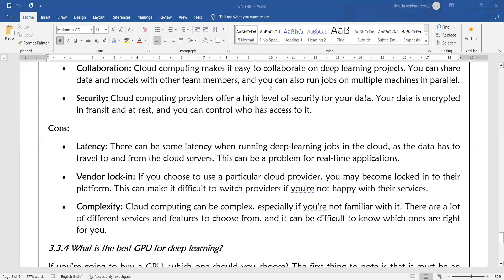All the data and code is stored in the cloud. When you are running your program, everything needs to be fetched from the cloud. The result is also stored in the cloud. Regarding vendor lock-in: you may become locked into a platform, which can make it difficult to switch providers if you are not happy with their services.